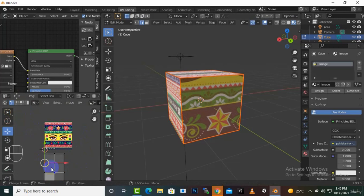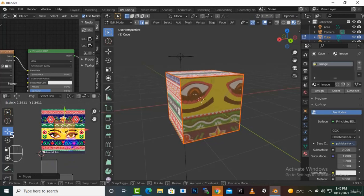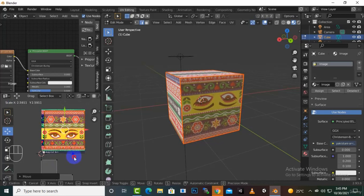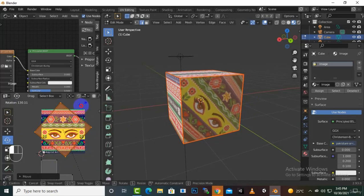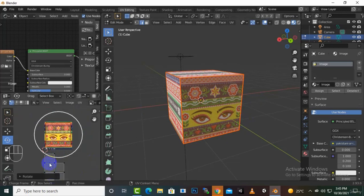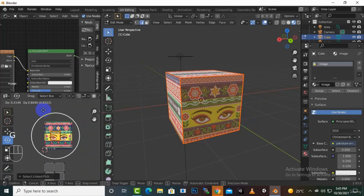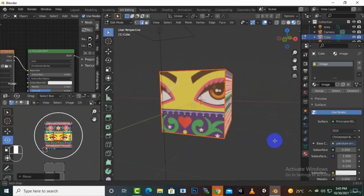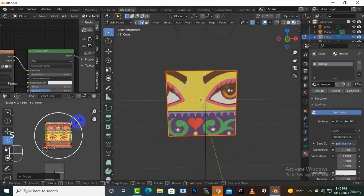We can press L to select an individual UV island, then move it with G and scale it with S to map it onto the image correctly. If it's rotated the wrong way, we can press R to rotate it and make it straight.